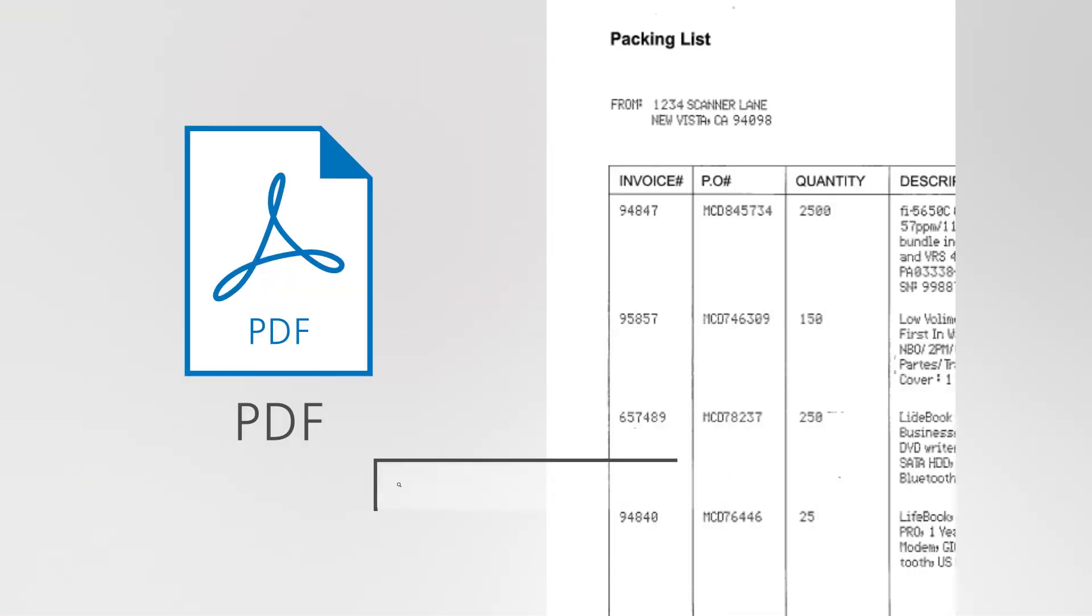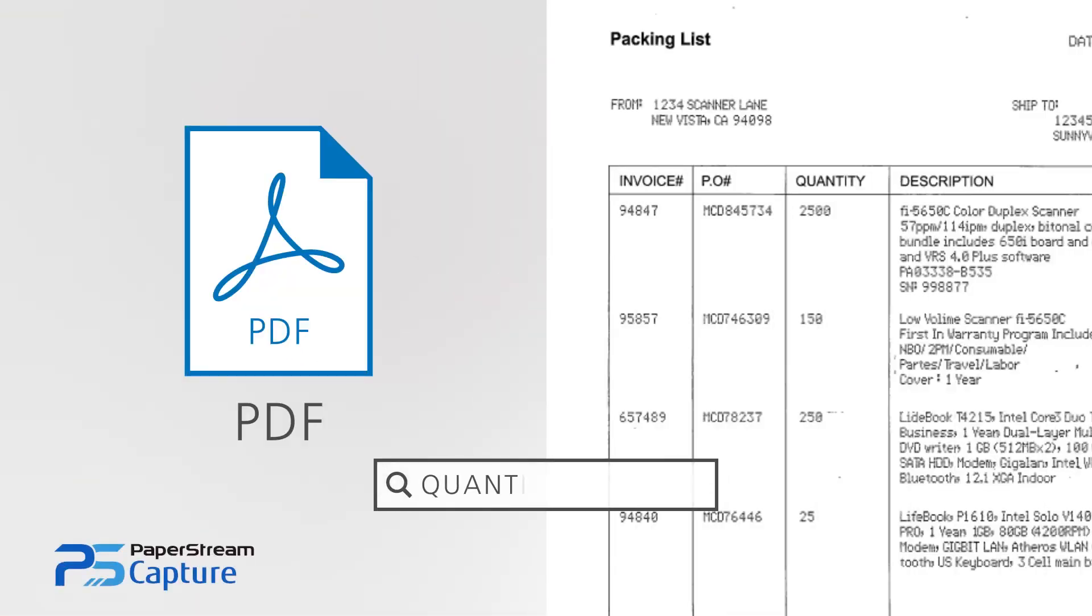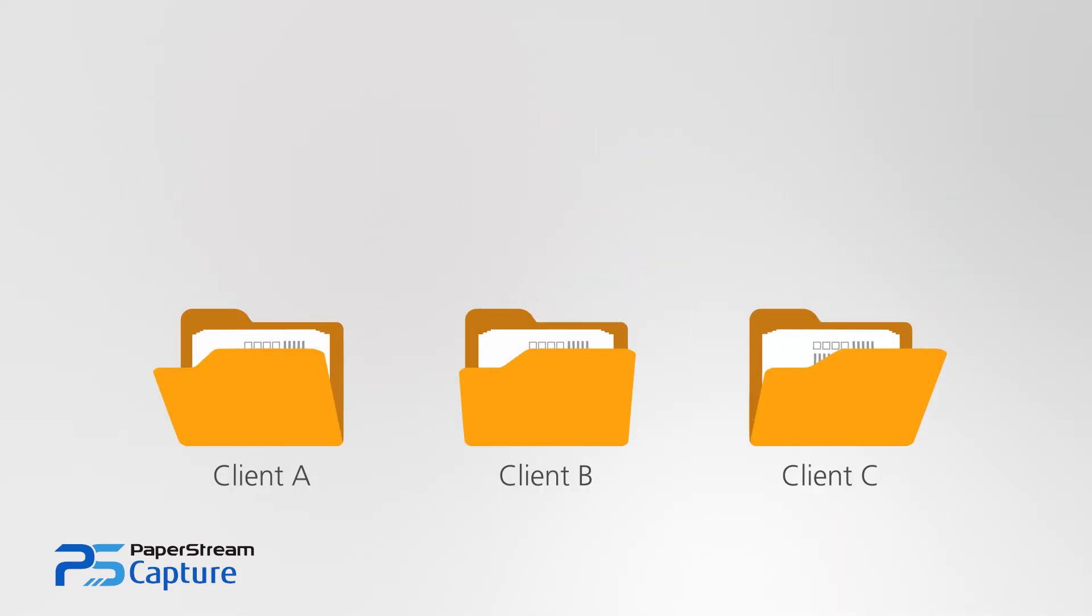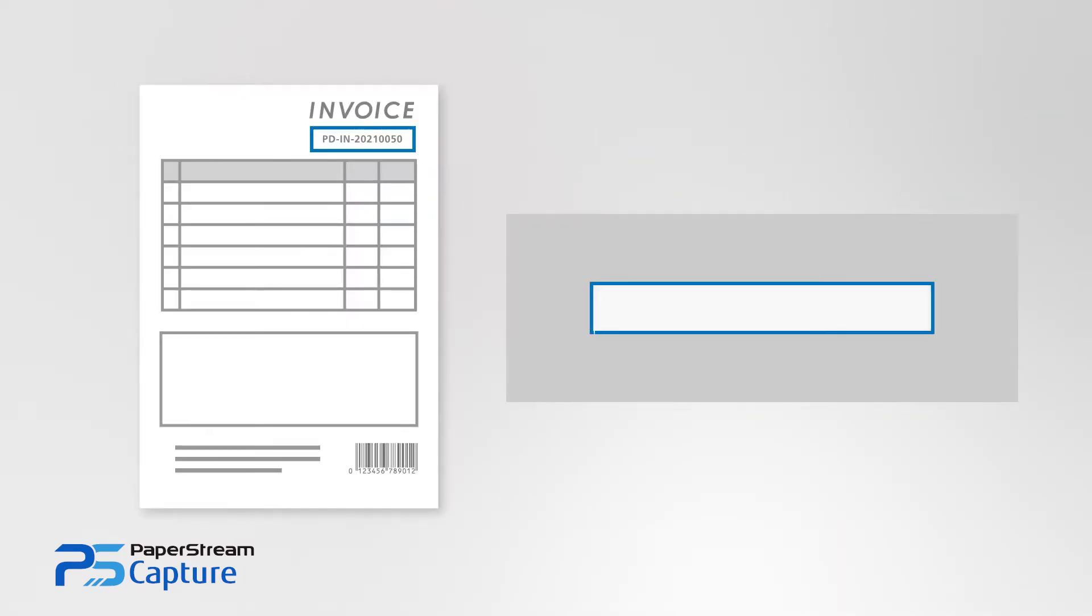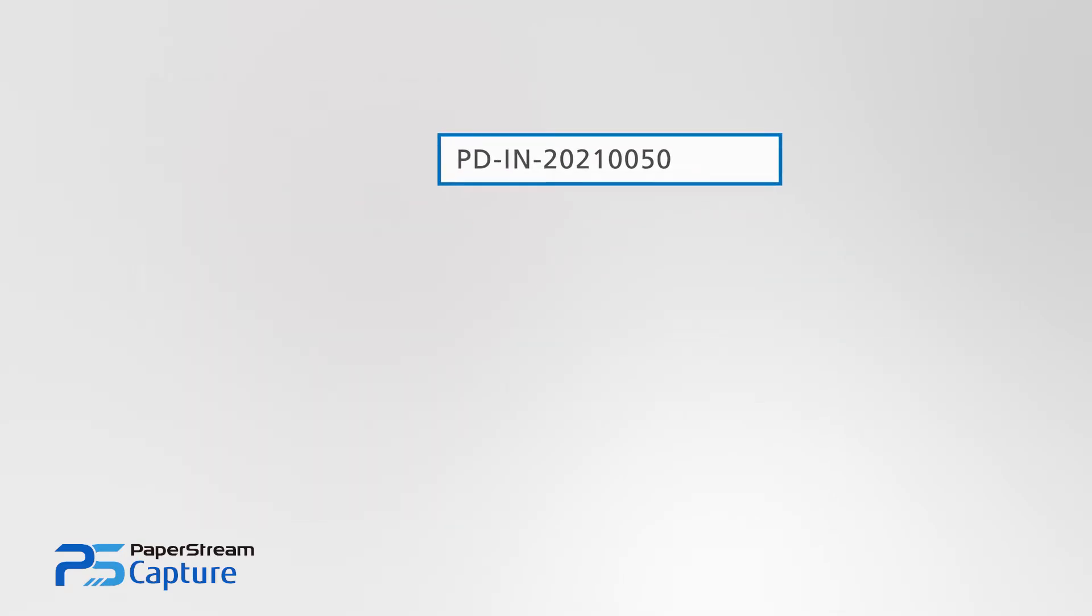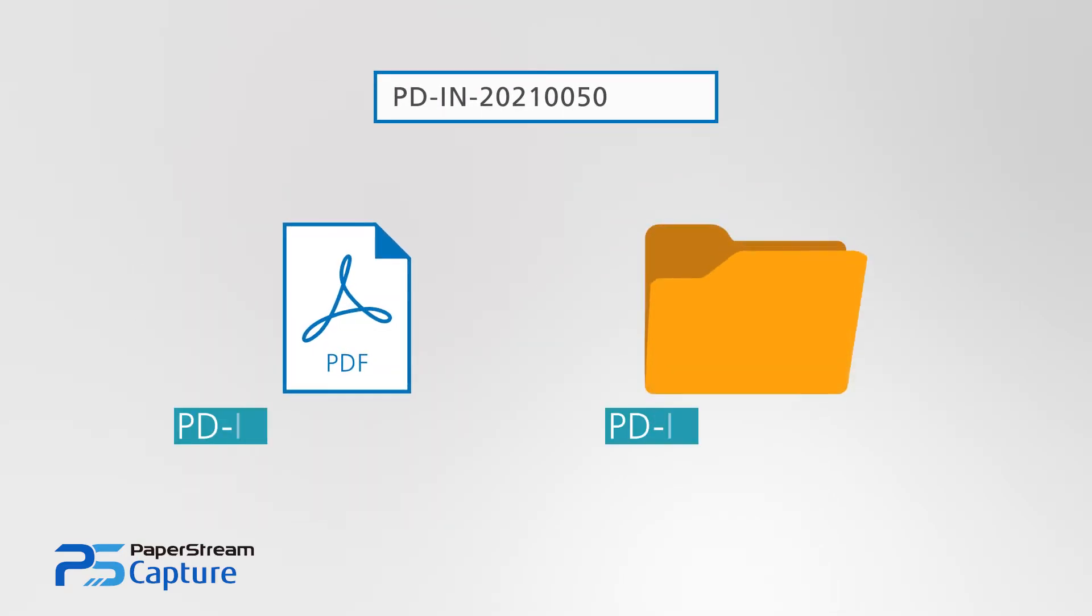High-level functions such as saving as searchable PDFs, automatic folder sorting with barcode recognition, and automatic file naming contribute to further improving work efficiency.